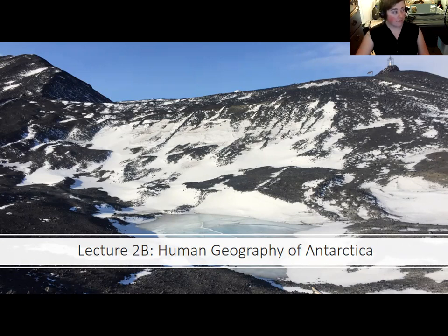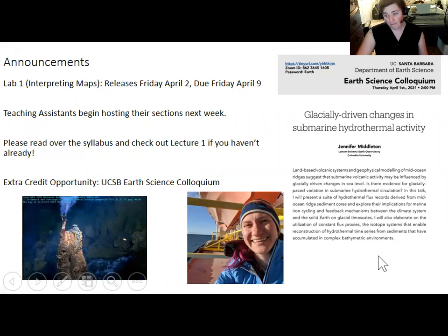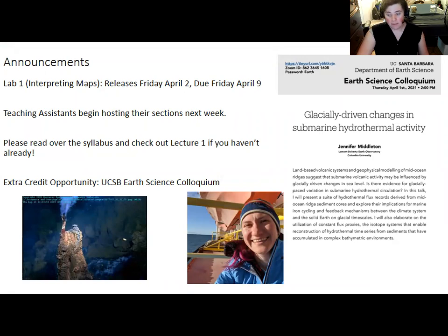I have a few announcements because this part is shorter and I put them here. The first lab, Interpreting Maps, very heavily drawing on the first half of this lecture, Lecture 2A, will be released this coming Friday, April 2nd, and be due the following Friday, April 9th, at 11:59pm.